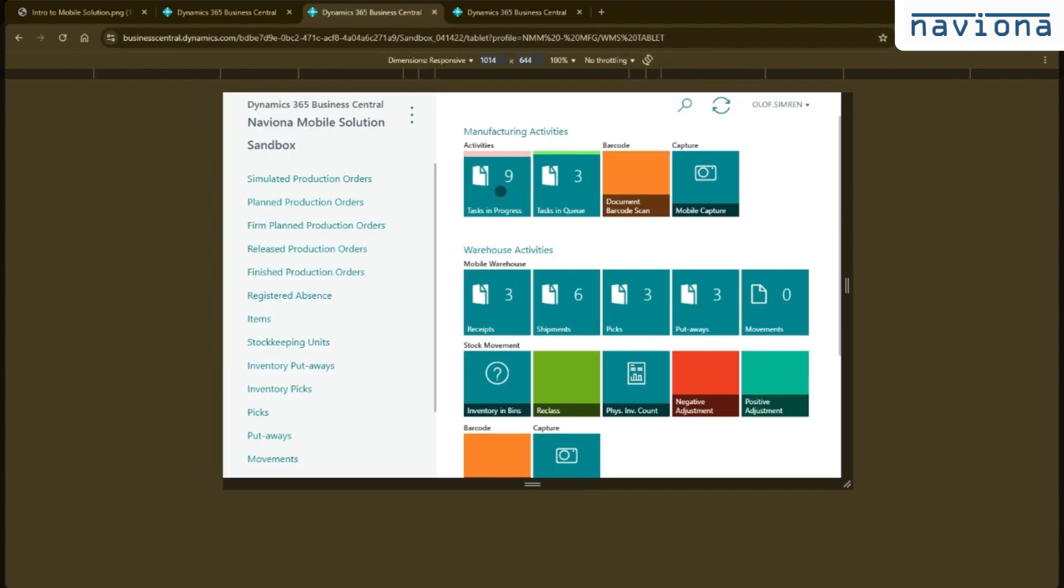The manufacturing activities has tasks in progress and tasks in queue. So you set up by device what types of tasks will show up on the different devices.